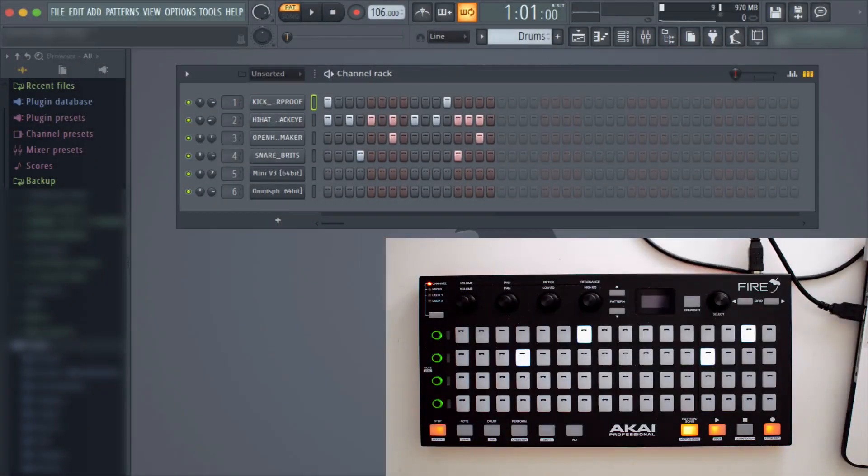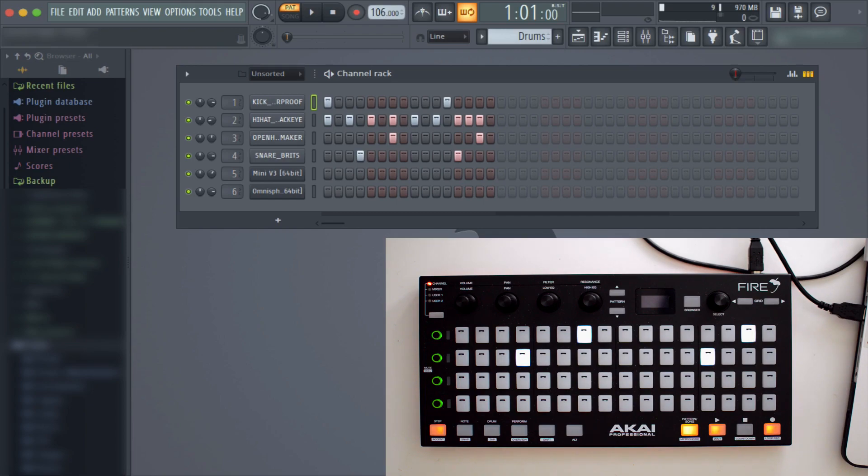Yo, what's going on you guys? Drum Machine Addicts is back again with another highly requested tutorial. Today we are going to explain the different modes of the Akai Fire. If you look at my device, you'll see you have a couple different modes.